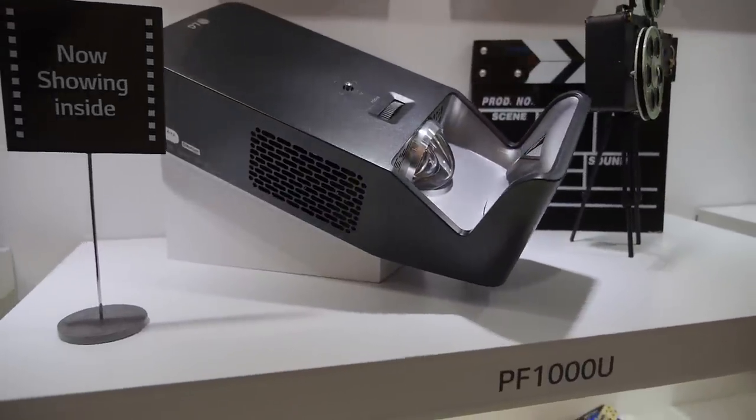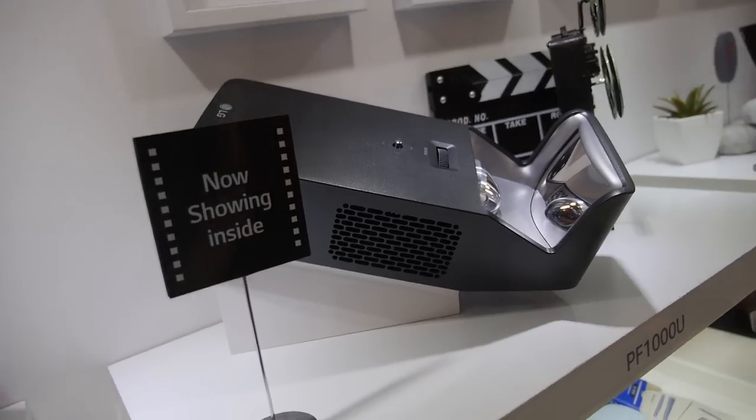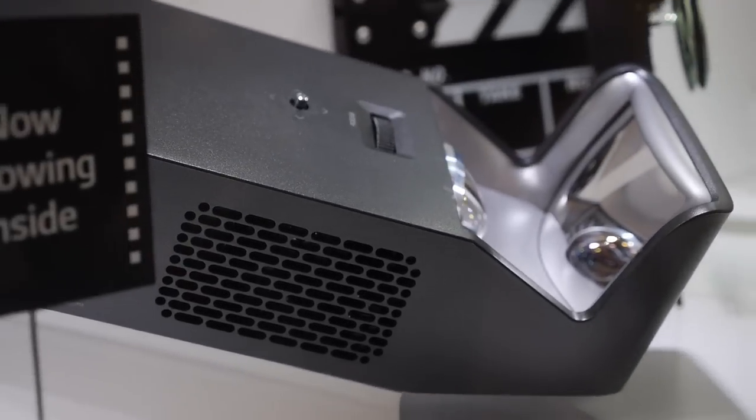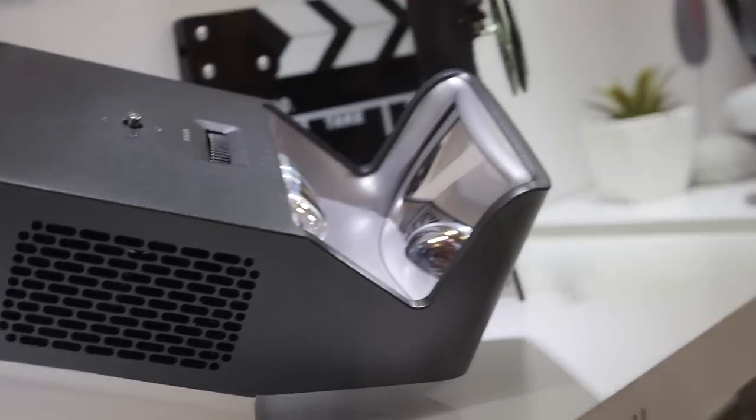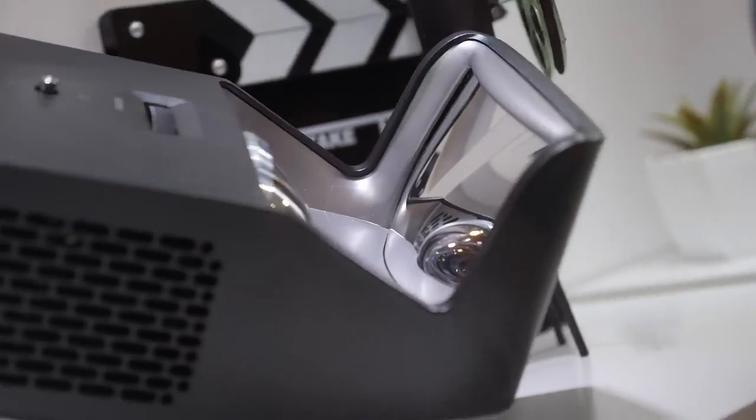So here's the new PF1000U. It's a very special 1080p LED projector from LG with this cool mirror.